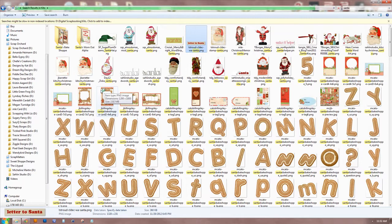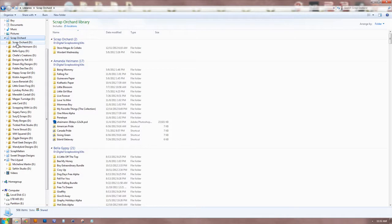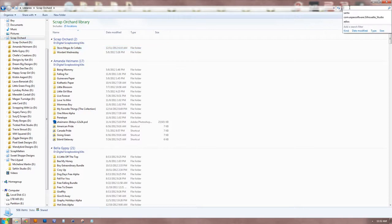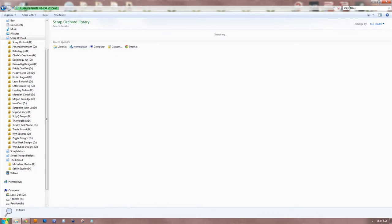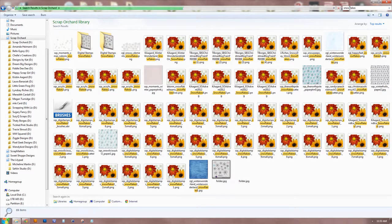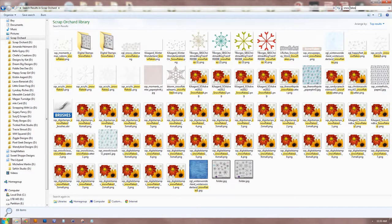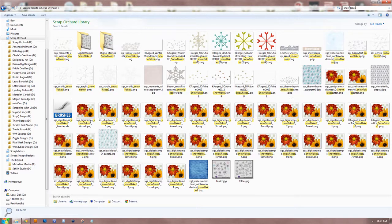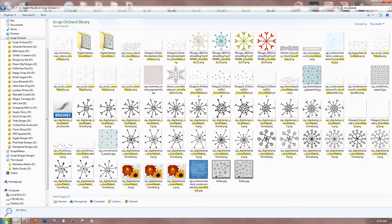Alternatively, if you want to search by store, same thing, you would just come over here to your specific library. So if I just wanted to look at Scrap Orchard and only find snowflakes that are from Scrap Orchard designers, same thing. You're searching within that library. So it'll search and search and search, and now it's coming up with all these snowflakes that are from my Scrap Orchard kits.